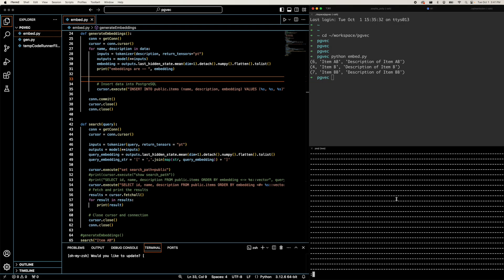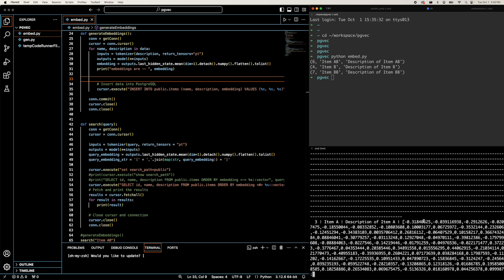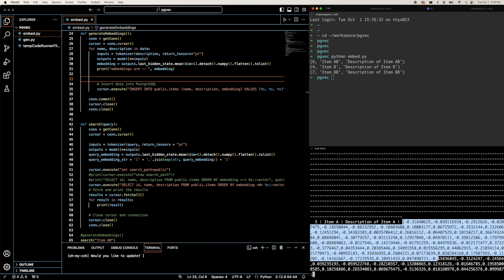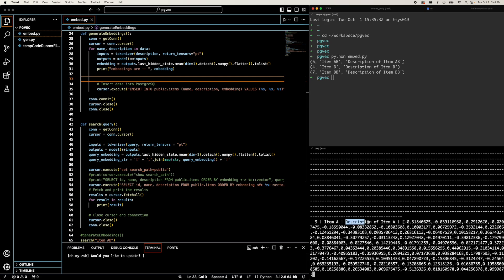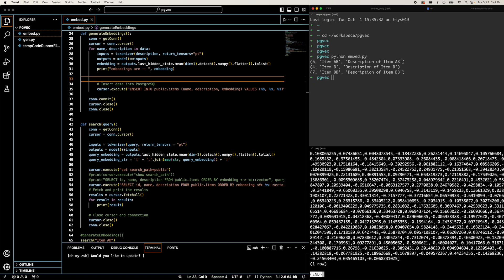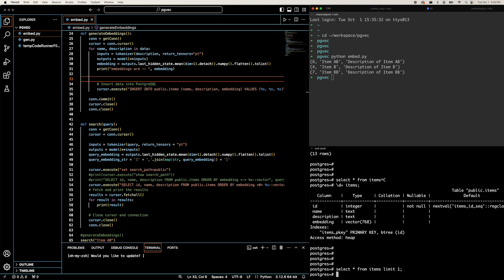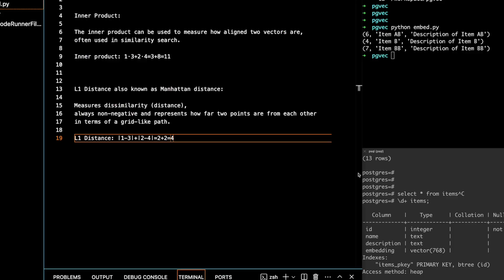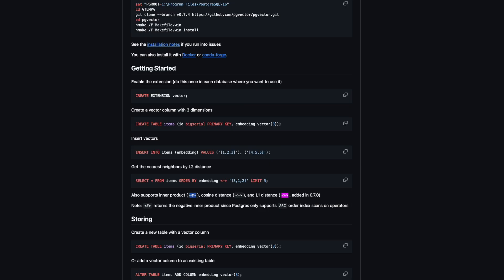You can see a full page of embeddings here with all the numbers. I have generated these embeddings for the description column, so the text 'description of item a' has the embedding with all these numbers and a length of 768. Now I'm going to show you a couple of queries — how you can use these embeddings to query your existing data by generating the embeddings.